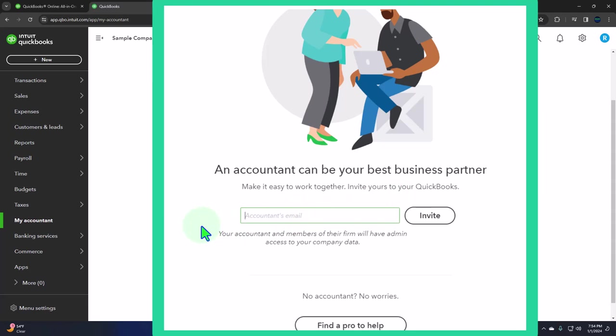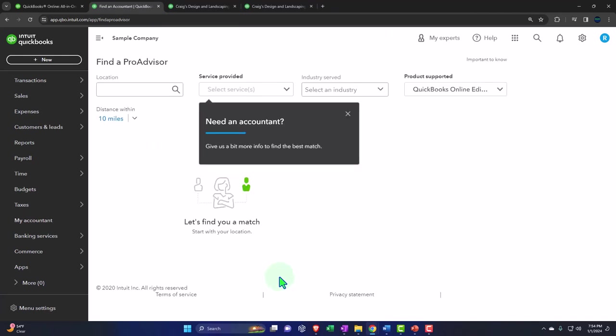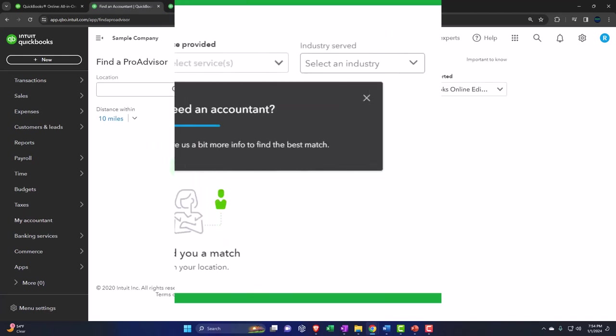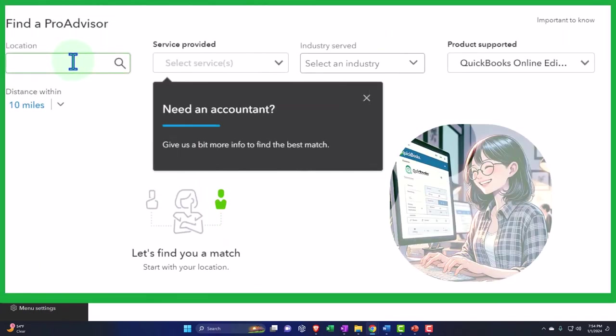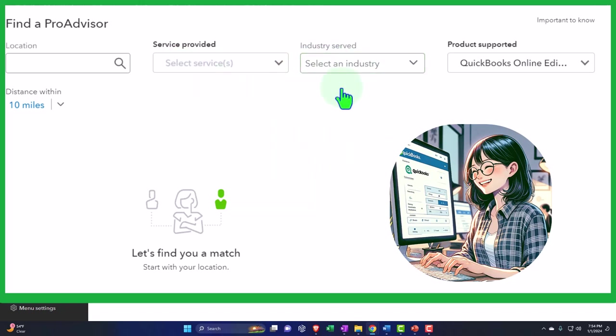And if you wanted to hire a quickbooks professional you can find a pro to help you with here you got your location service provided industry and so on so this is a neat tool because quickbooks provides some kind of training and verification that the people that you're contacting here have some background in specifically quickbooks.